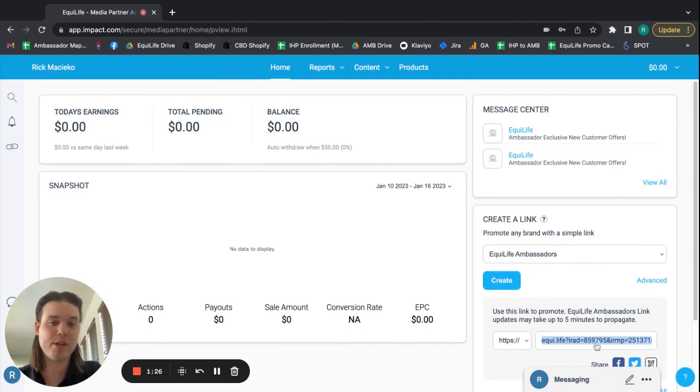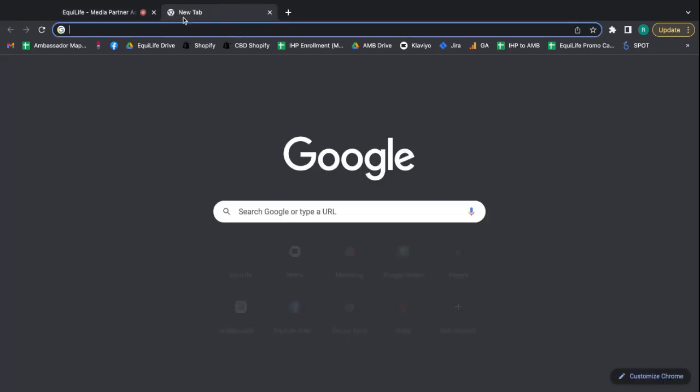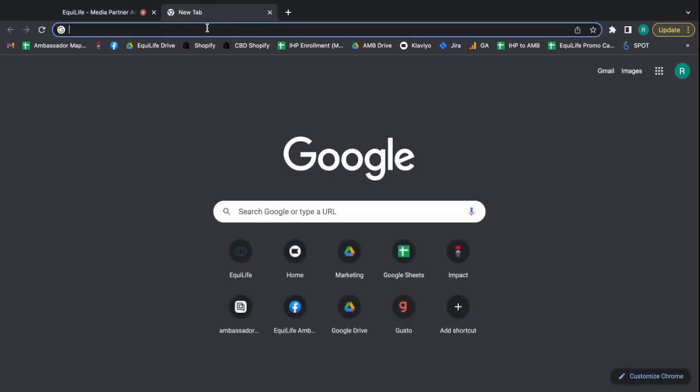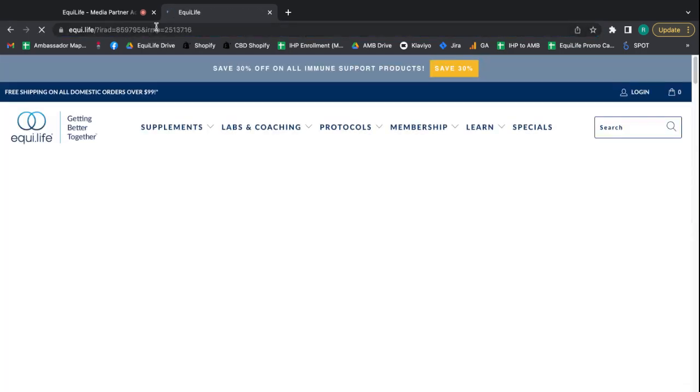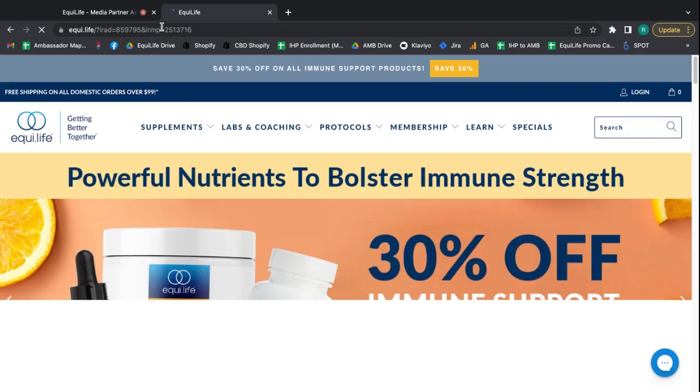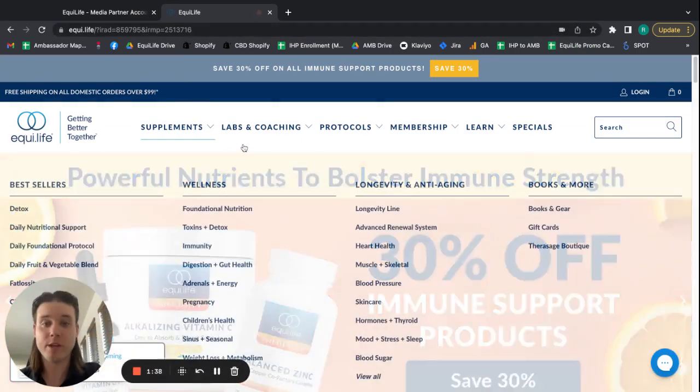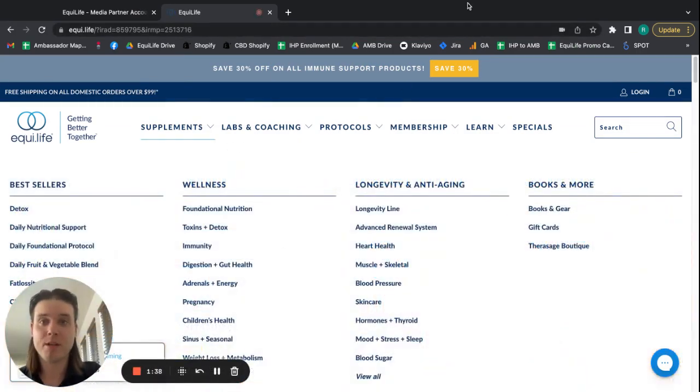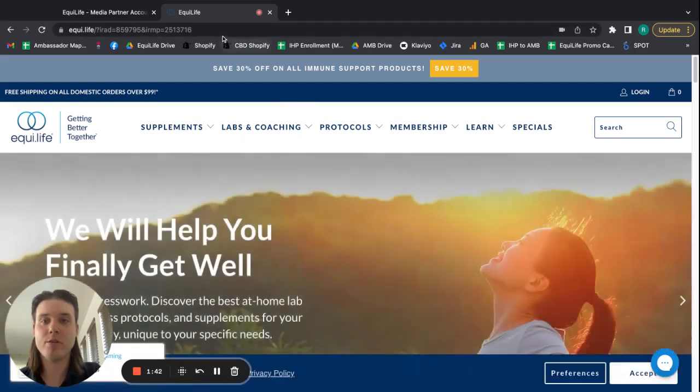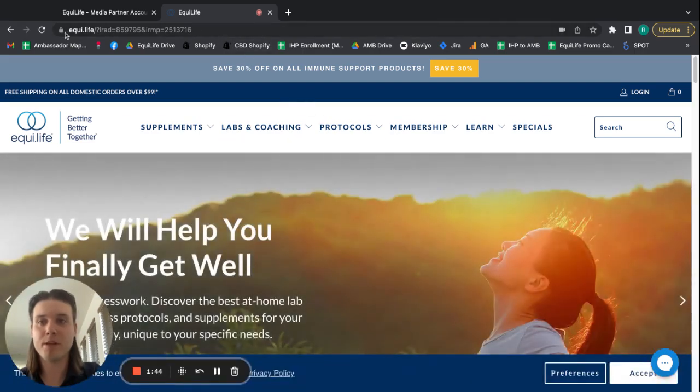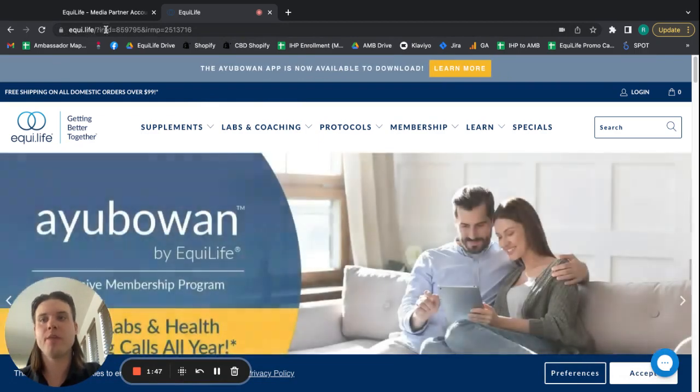So I've already copied my link. And all you have to do is go up here and paste it in the address bar. And it brings you directly to the Equal Life site. Now you can see when you're looking at the URL up here, it's equal.life, which is the URL of our site.